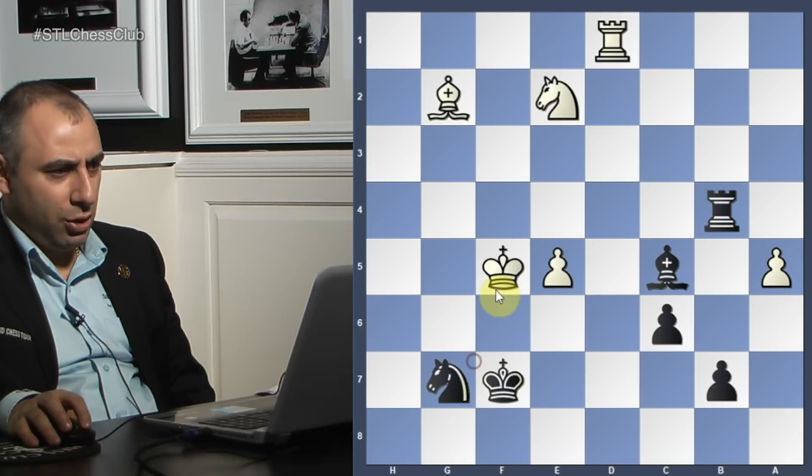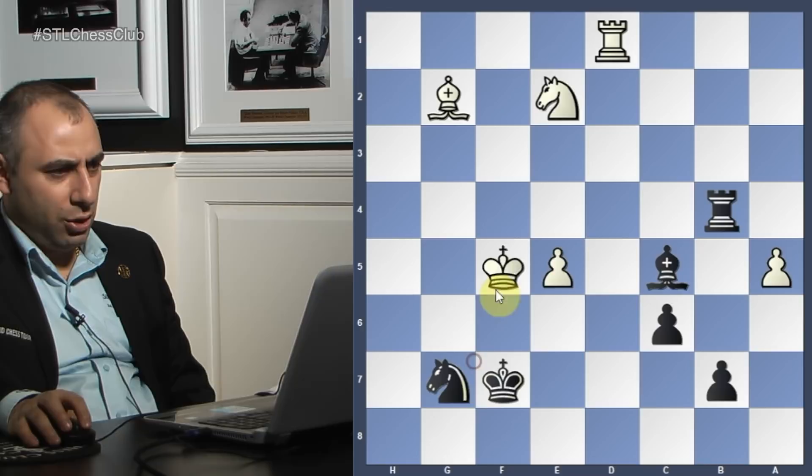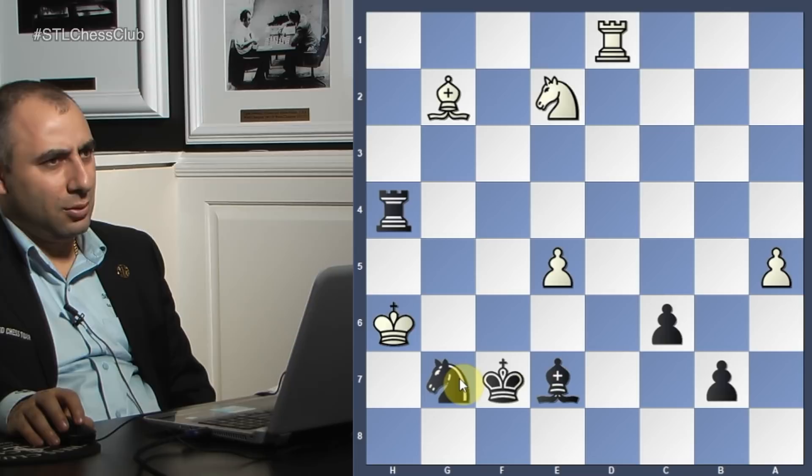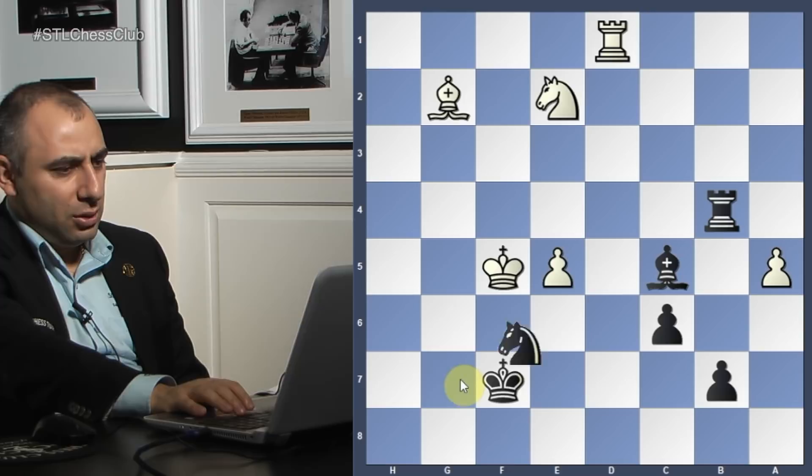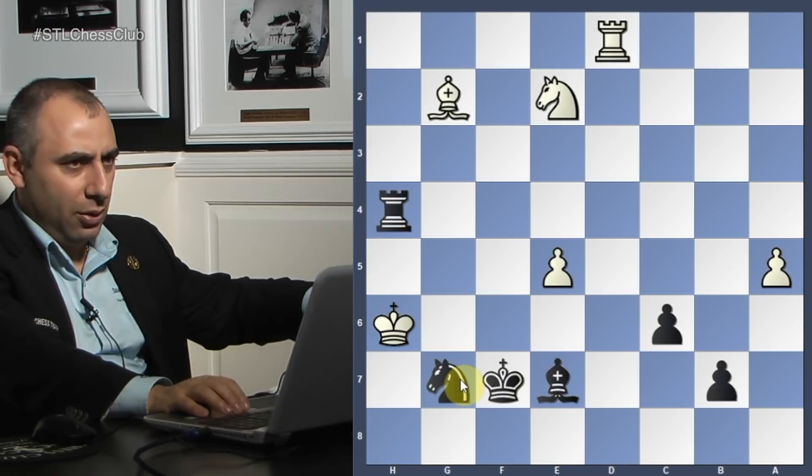Excellent - continue. That's it, you see? Setting up the mating net - equal material, not so easy to win, but you're setting up the ideas. Mate. You just have to set it up. The idea of rook b4. All right, we're going to go back to those tricky mating trees.